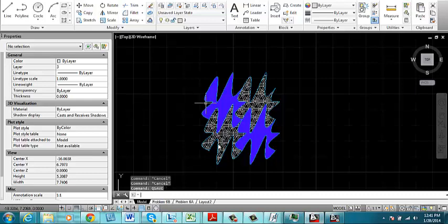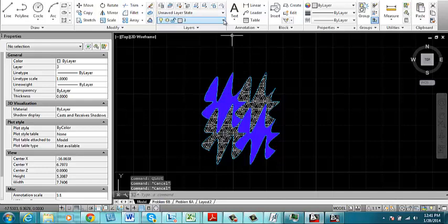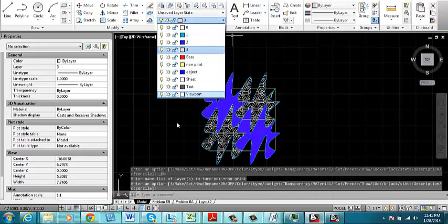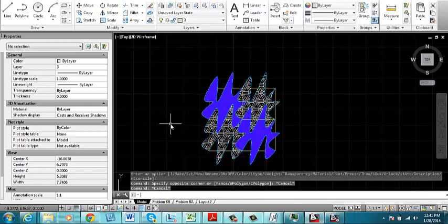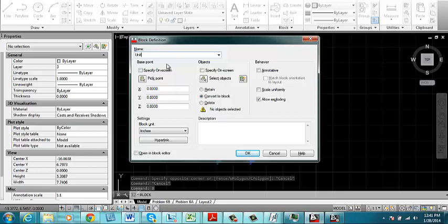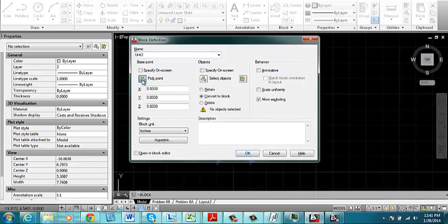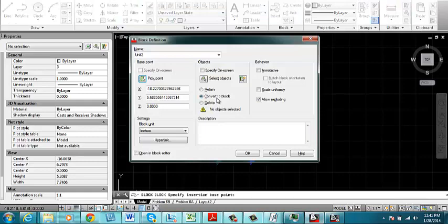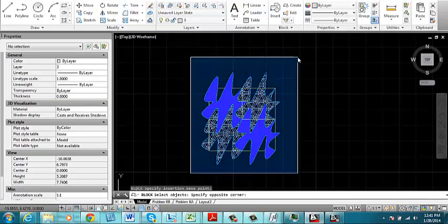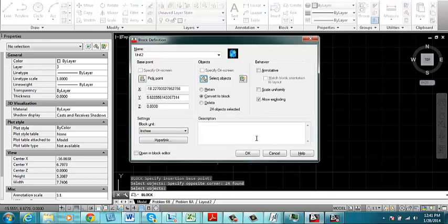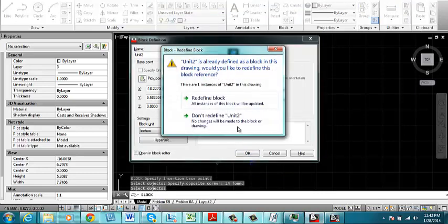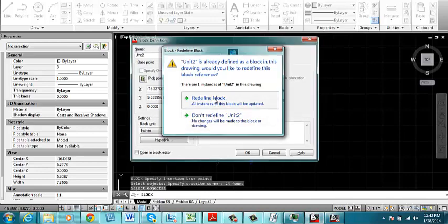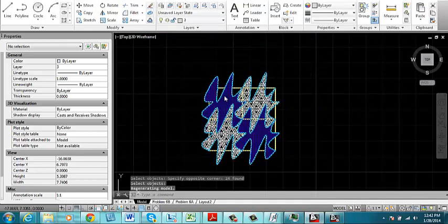Now this is going to become the repeated pattern. I will turn back on the non-print layer, and that will become part of a block. I'm going to type in B for block. I'm going to call my block unit 2. I'm going to choose a base point by picking a point. Click here. Select objects and make a window around everything. Click on OK. Looks like I already have one in there, so I will go ahead and redefine the block. You probably won't get that message.